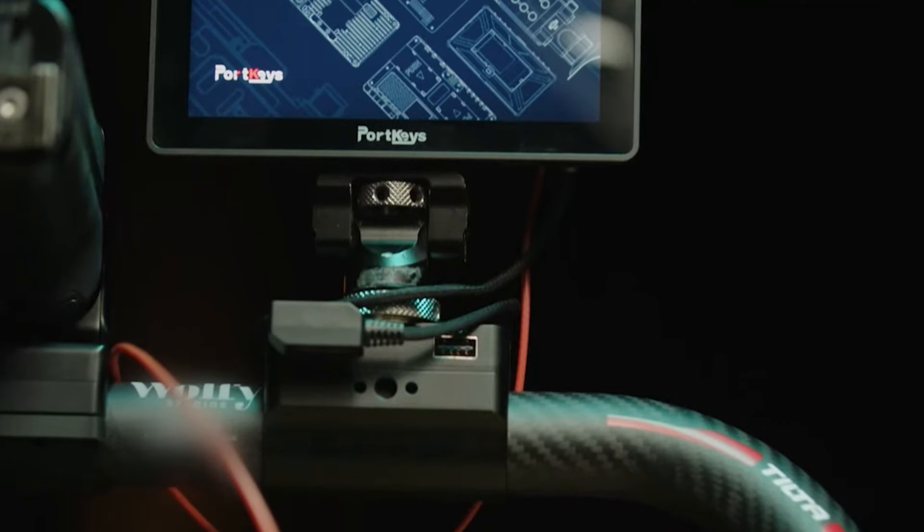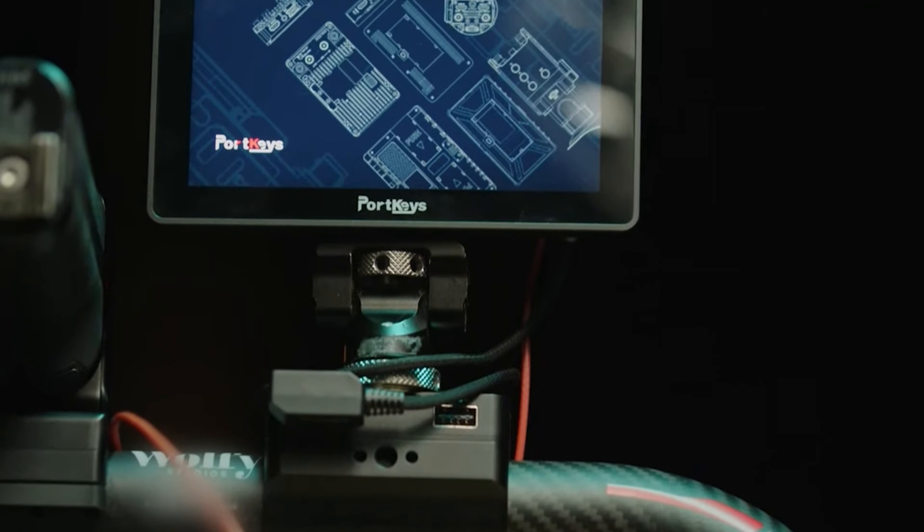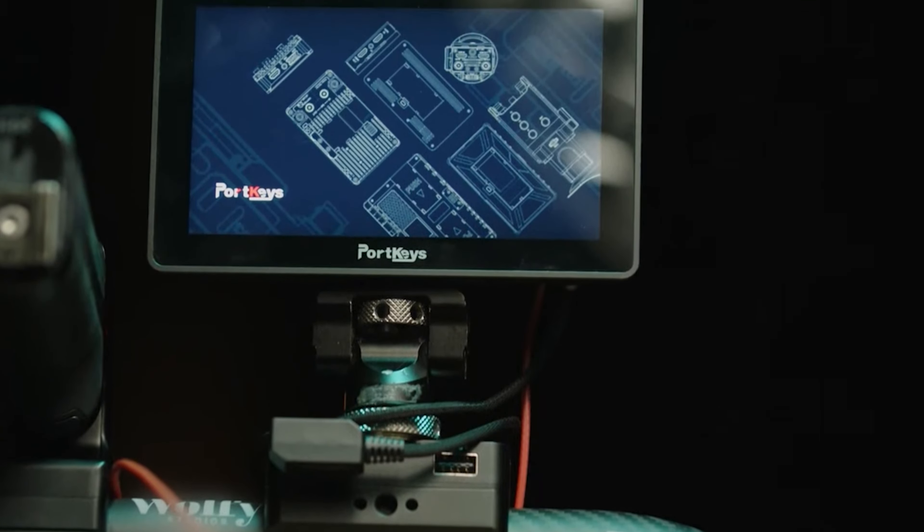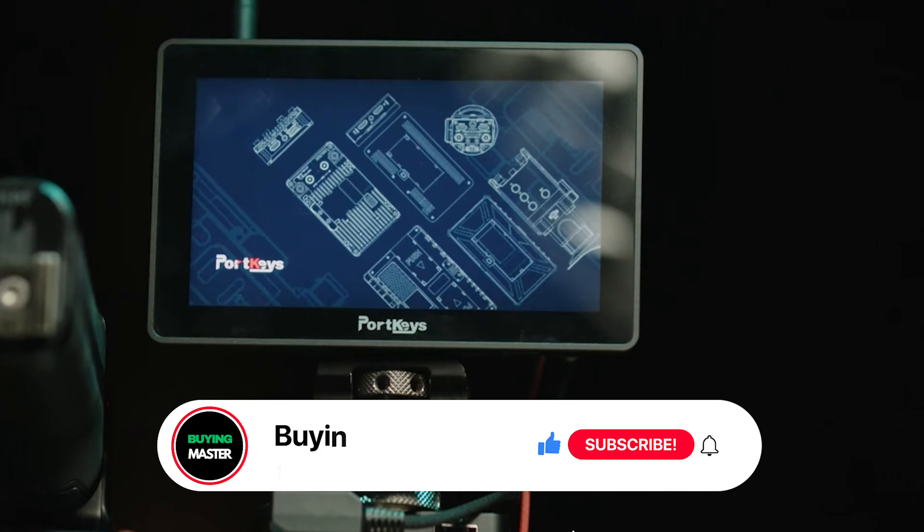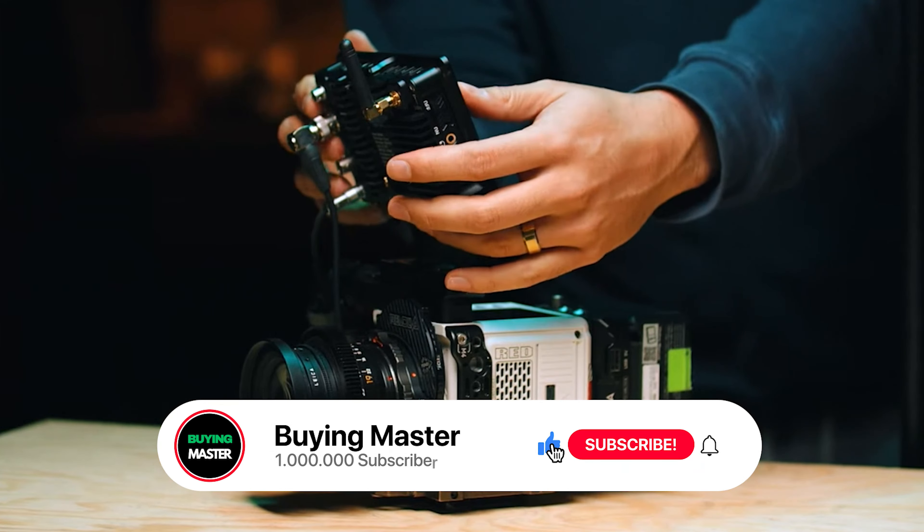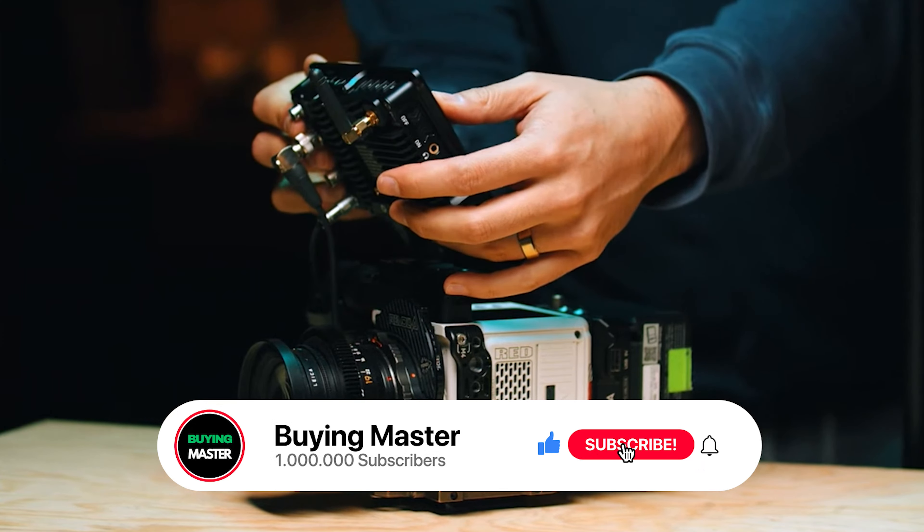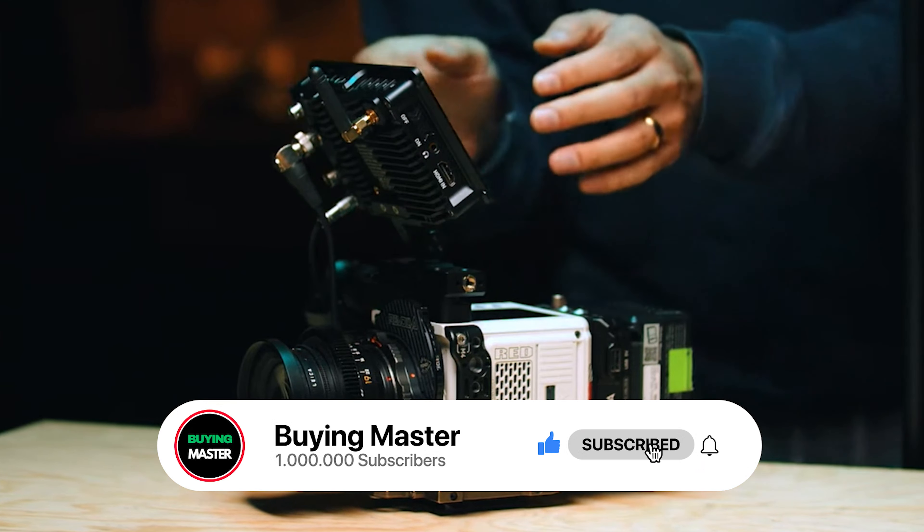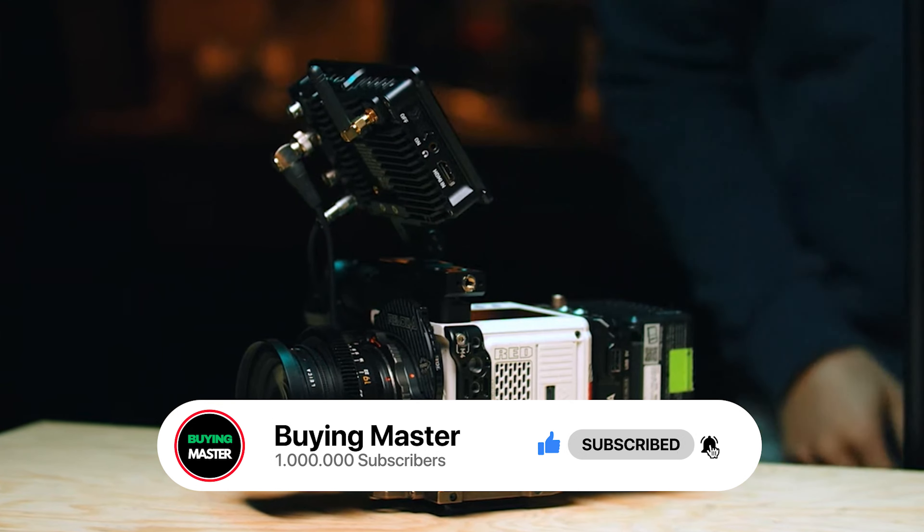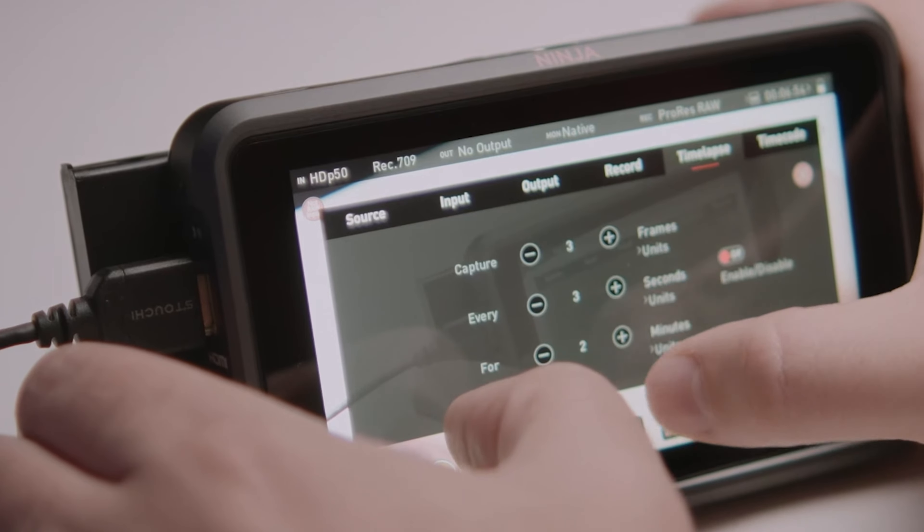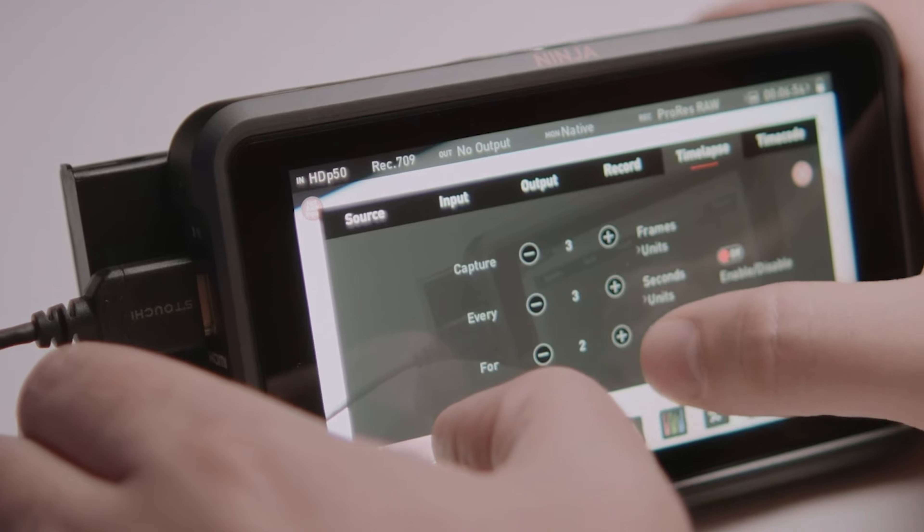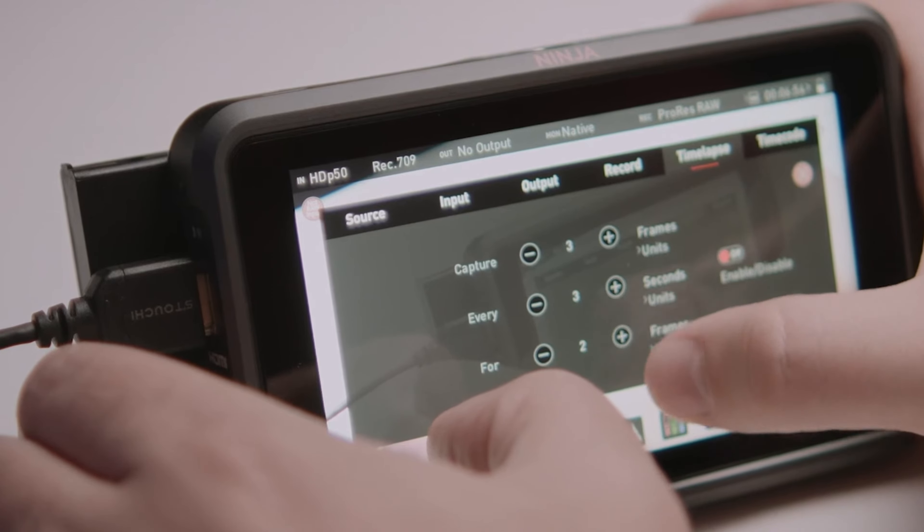And for those on a budget, there's a monitor that won't burn a hole in your wallet but still gives you crisp visuals. Finally, if you're looking for a powerhouse that delivers stunning high dynamic range and superb connectivity, you'll find the ultimate all-around option that ticks all the boxes.